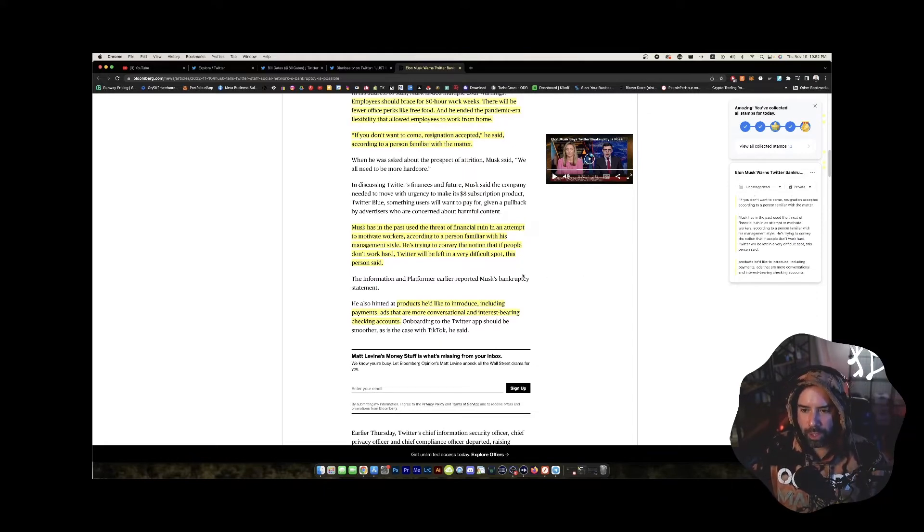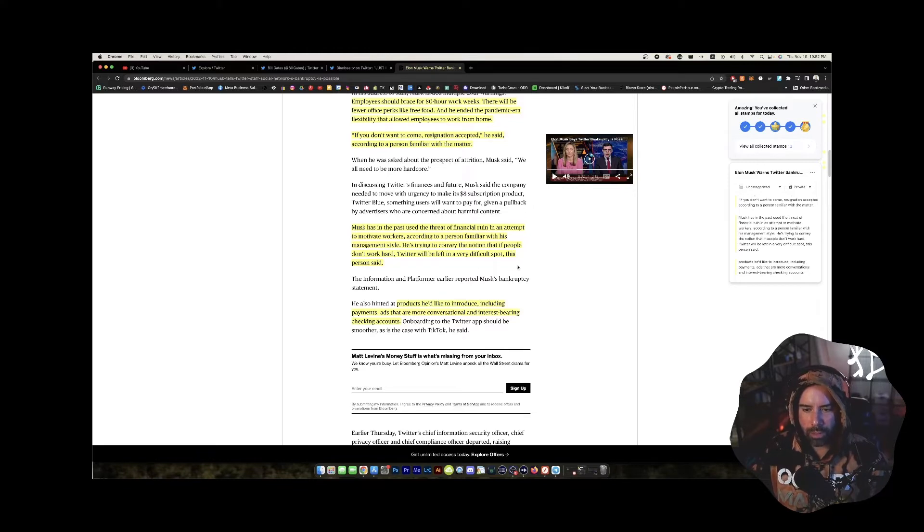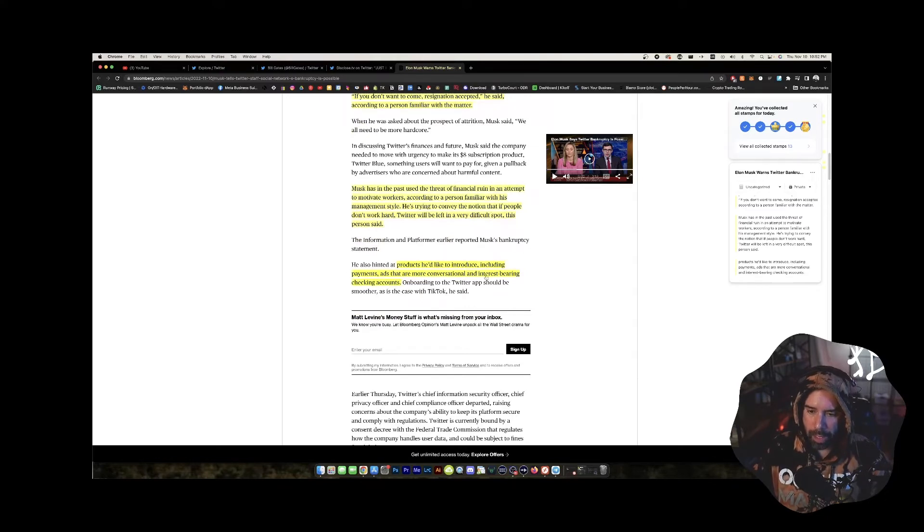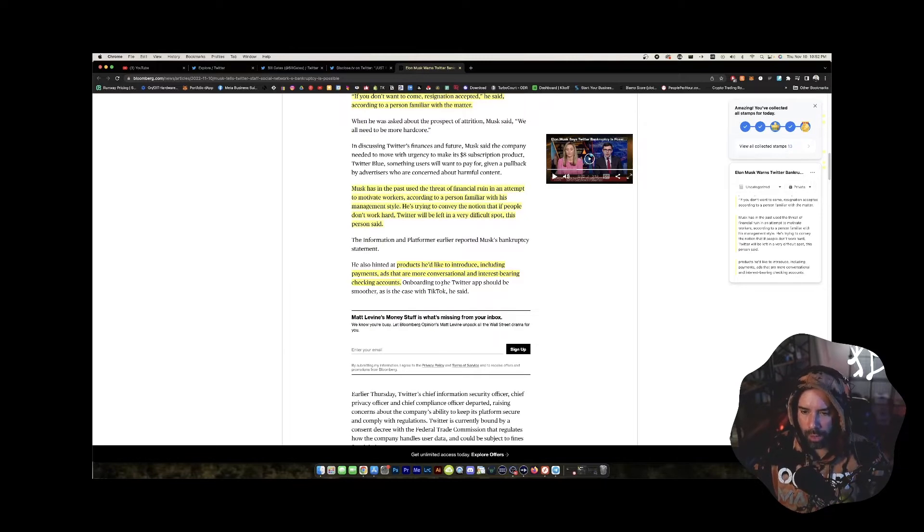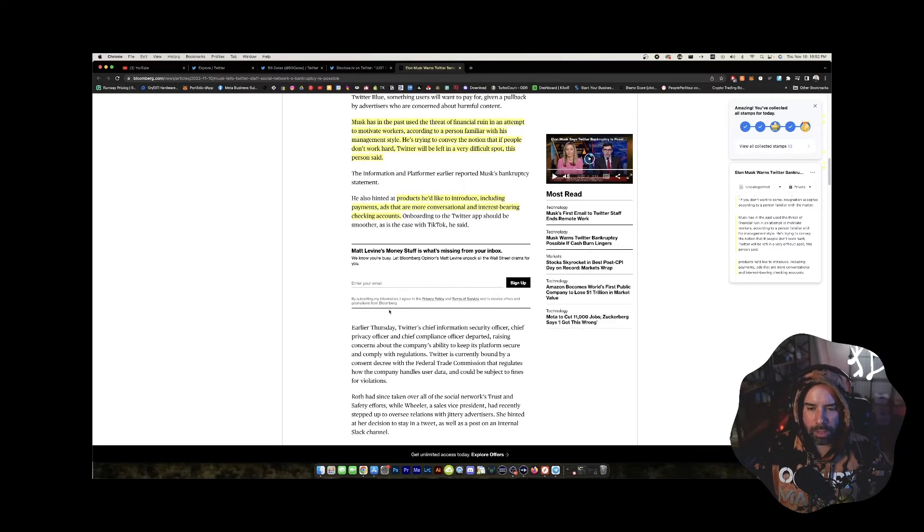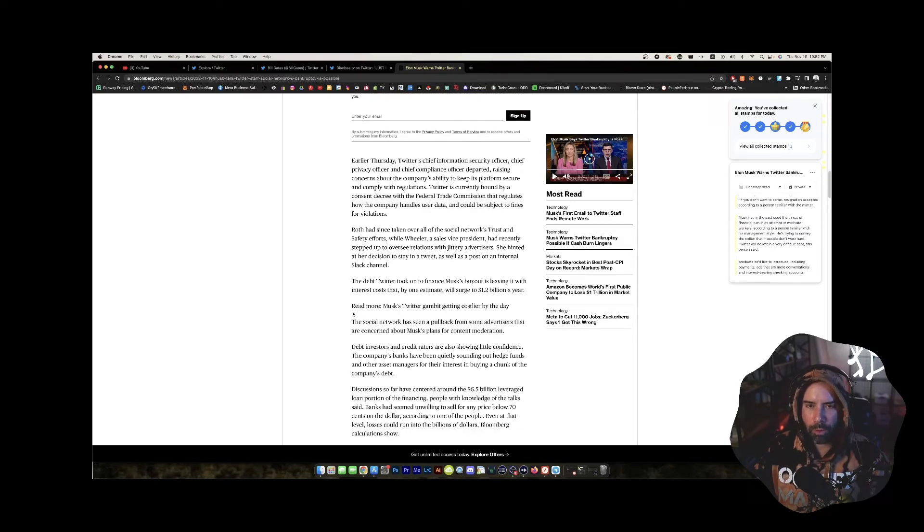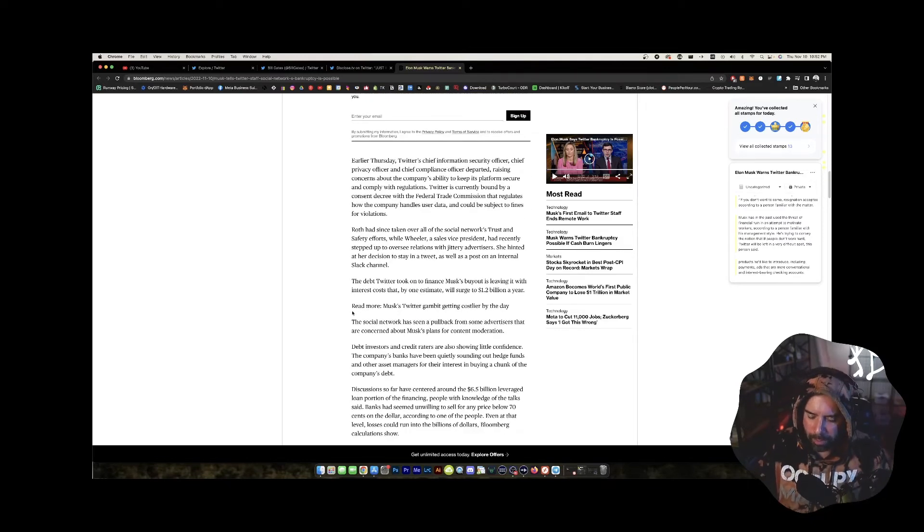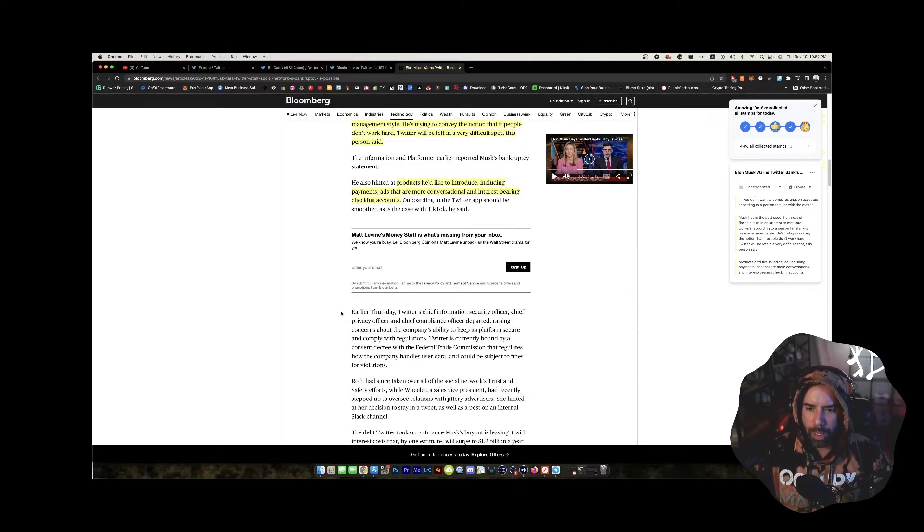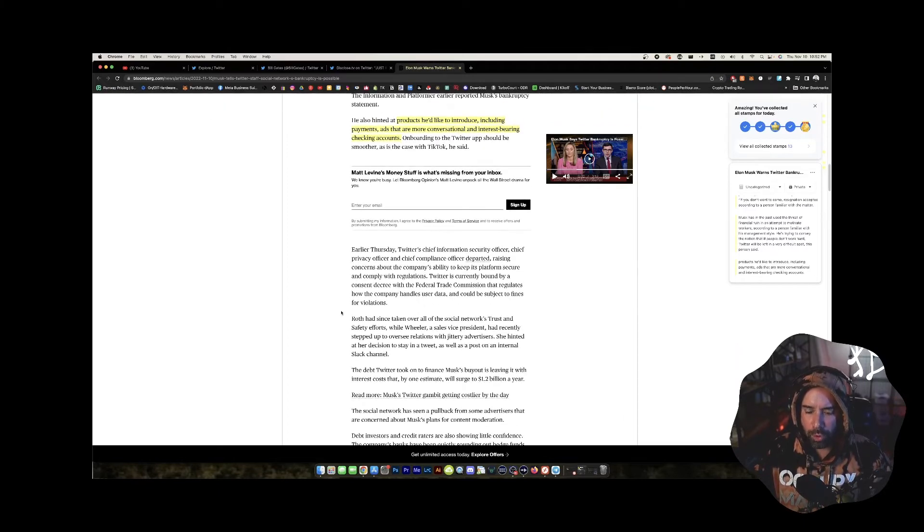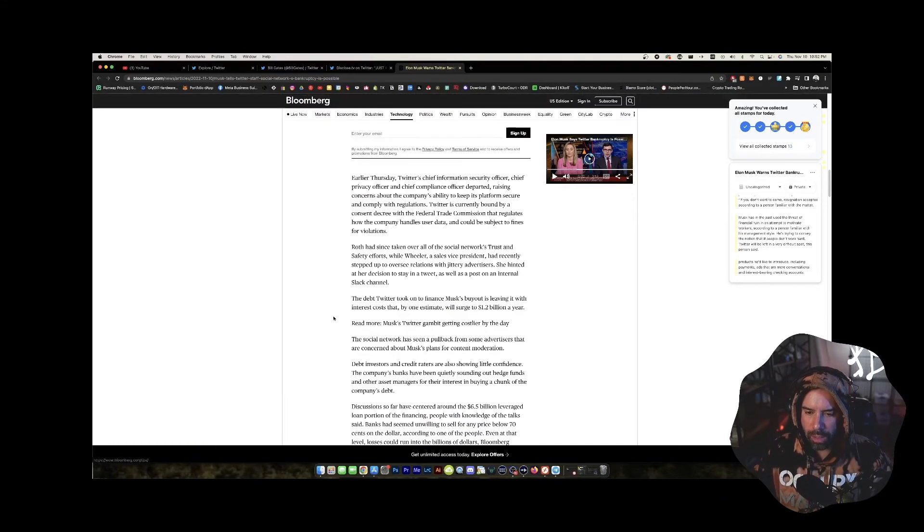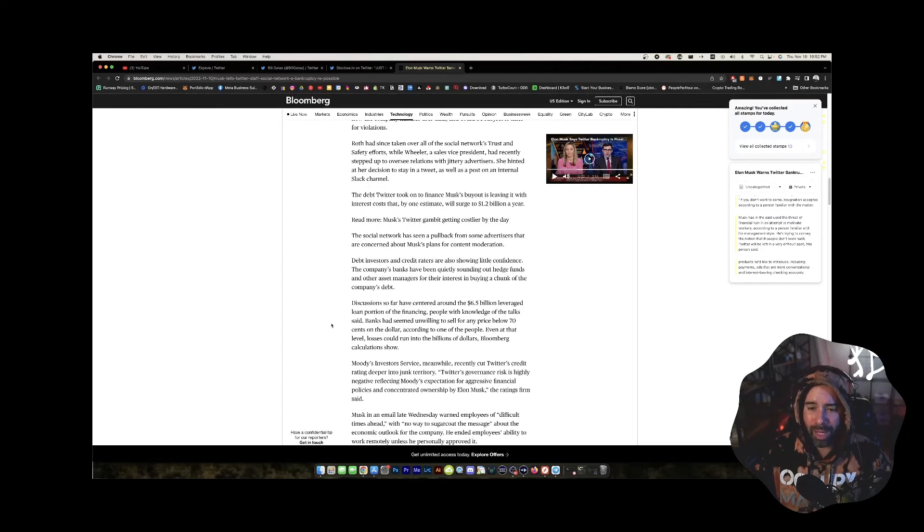So it could be that he's just saying, Hey, we're going to go bankrupt, better work hard or else y'all's jobs are going to be on the line. He's trying to convey the notion that if people don't work hard, Twitter will be left in a very difficult spot. He also hinted at products he'd like to introduce and connect: payments, ads that are more conversational. I'm not sure what that means to have a conversation with an ad, and interest bearing checking account. So I'm going to be able to deposit money into Twitter, have conversations with ads, make payments as well as tweet and put up videos and all that. What can't Twitter do?